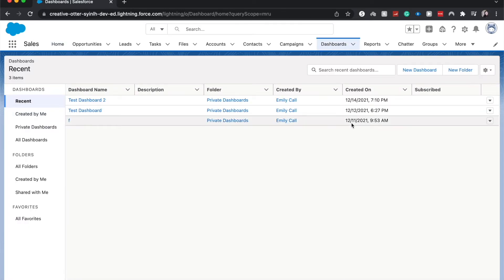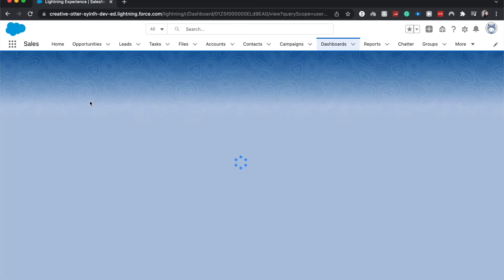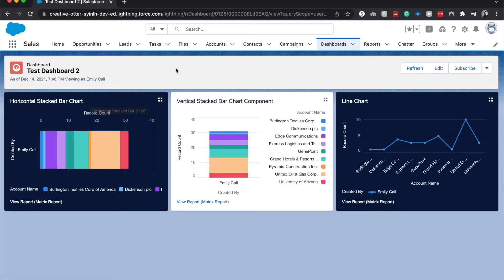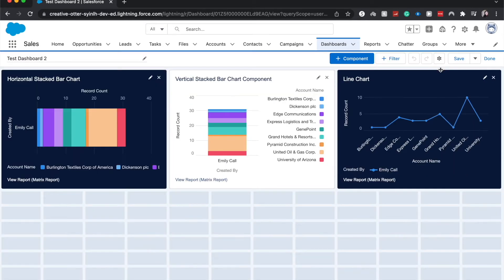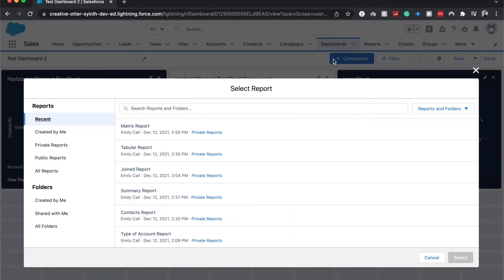From here, you can go to a previously created dashboard, search your recently created dashboards, or search throughout different folders, or create a new dashboard. I'm going to go into test dashboard two because I've created that dashboard for these tutorials. From here, I'm going to go to edit and then click plus component.